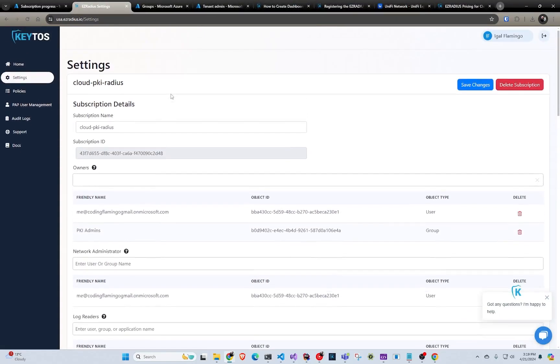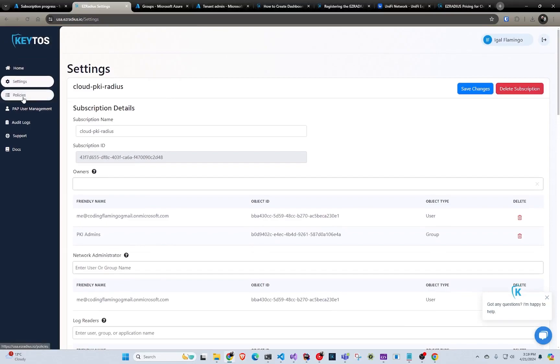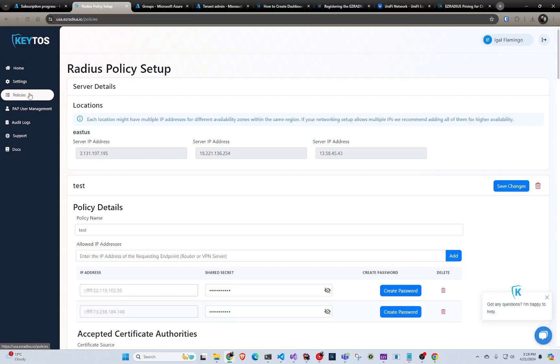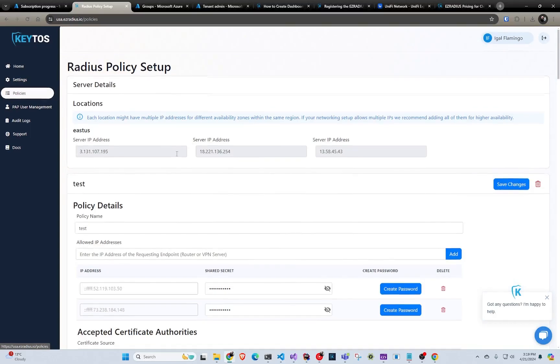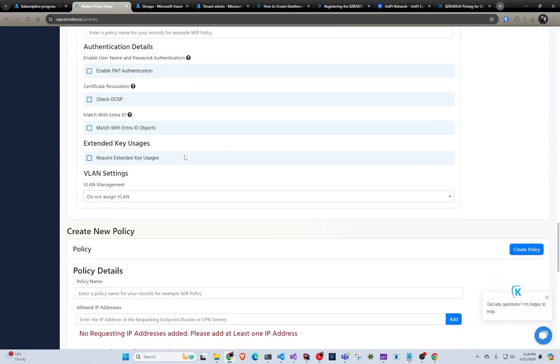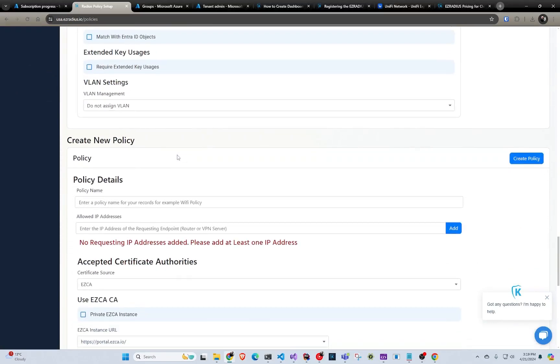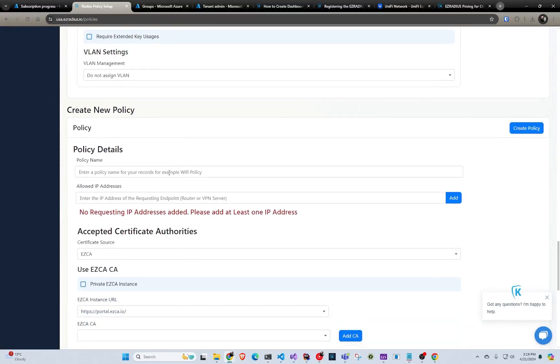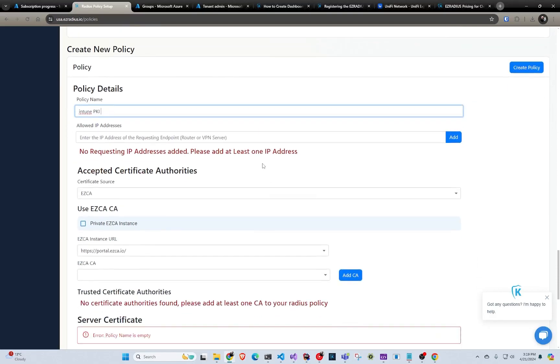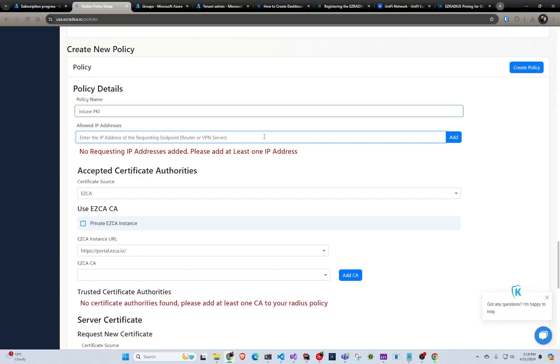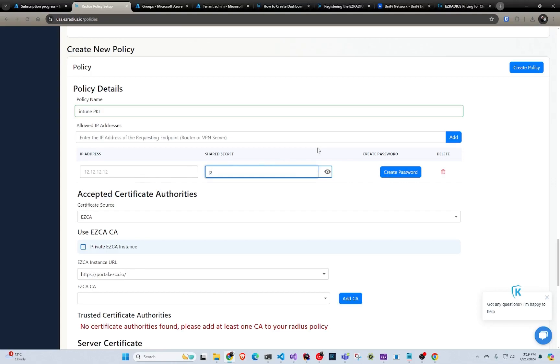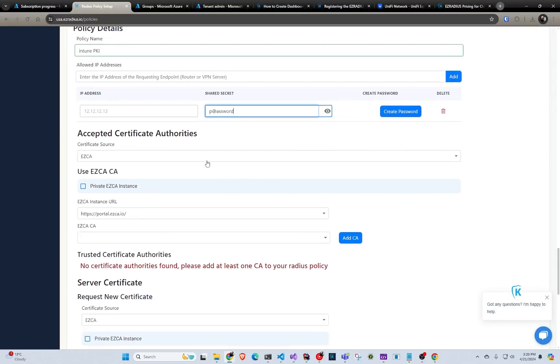So after that, we have to set up our authentication policies. So this is where we would come in here. And same, I already have some just because this kind of an existing account is our test account that we play with. But I'm just going to create a new one. So first thing I'm going to do is I'm going to call it Intune PKI policy. And then allowed IP addresses in here. You would get your IP address of like the routers you want to connect. In this case, since I'm just doing a demo, I'm just going to do my go-to fake IP address, 12, 12, 12, 12. And it automatically creates a random shared secret. But if you want to create your own, you can just make it here.